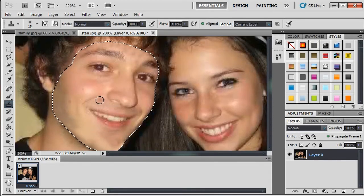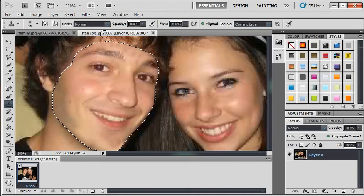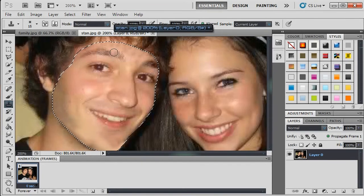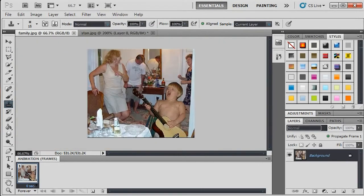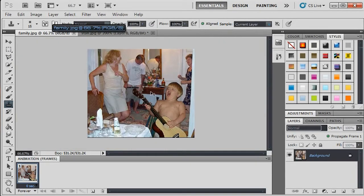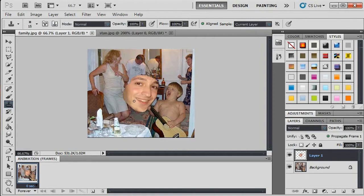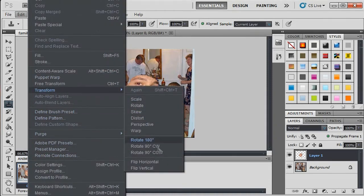Okay, now you want to hit Control and C as in cat to copy that, or to cut. Then go back to your family picture and hit Control-V as in Victor to paste it. Now, first thing I want to do is go to Edit, Transform, flip horizontal.